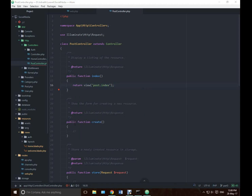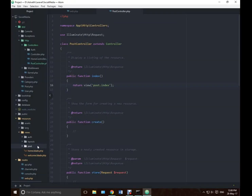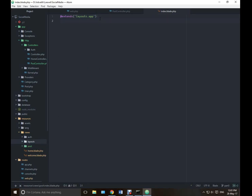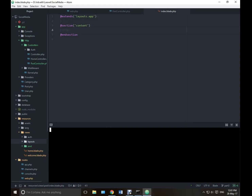Now let's go and create the view. Create a new folder, then a new file: index.blade.php. Let's extend our app layout — layouts dot app, which is inside layouts. Open a section and its name is content — here will be the content.